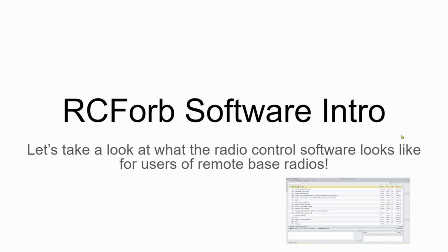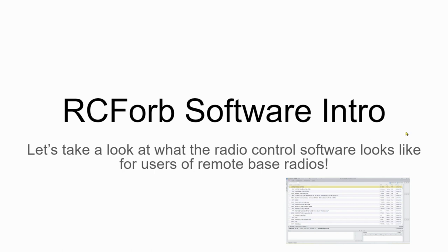This is Pat Theis, WA0TDA, and today we're going to take a look at the RC Forbes software and what the software interface looks like for users of remote-based radios. This is a basic guide to help you navigate the software if you've just installed it or if you're a newbie.